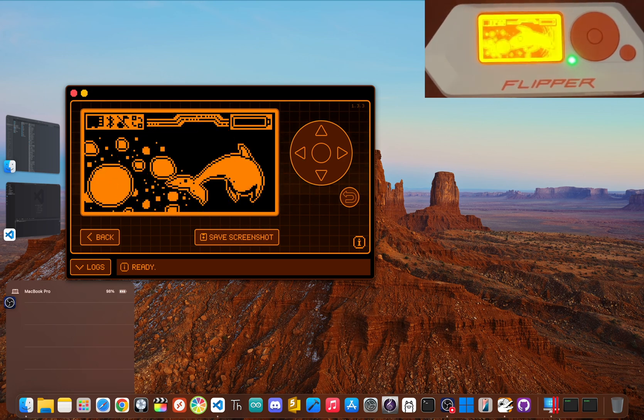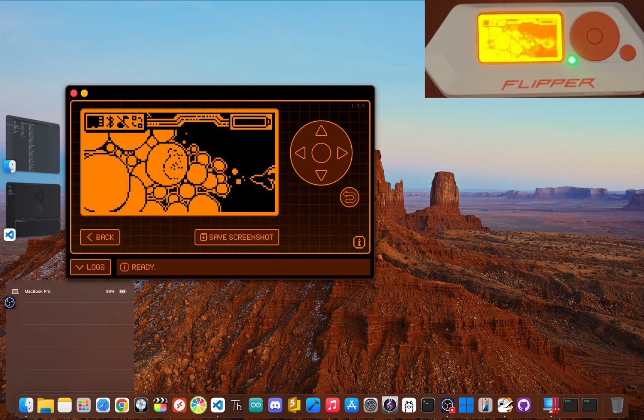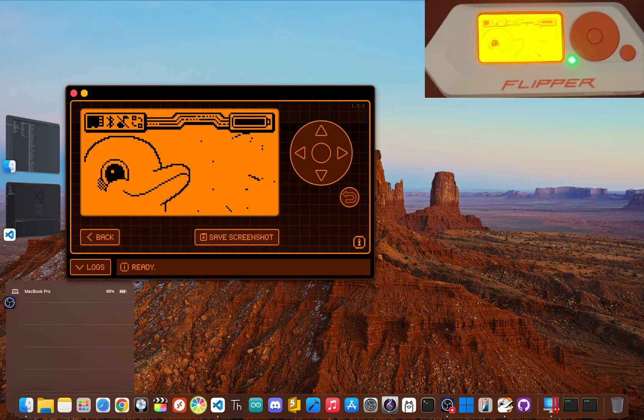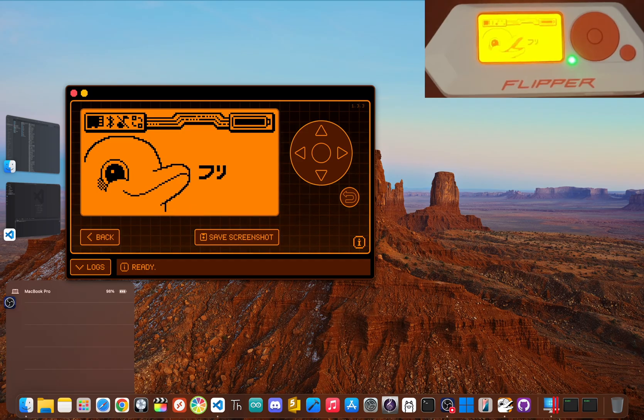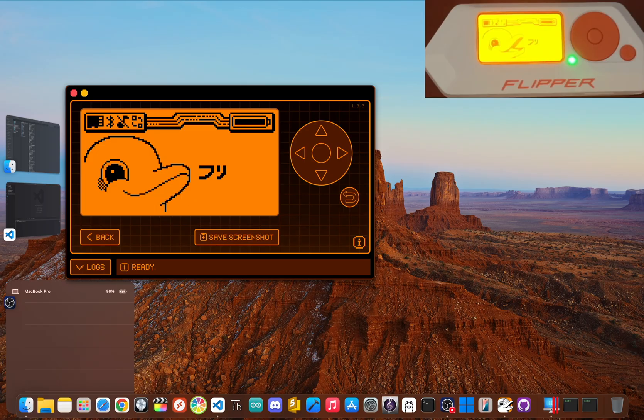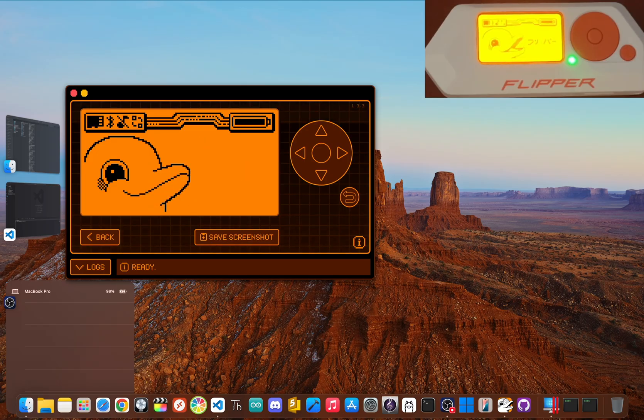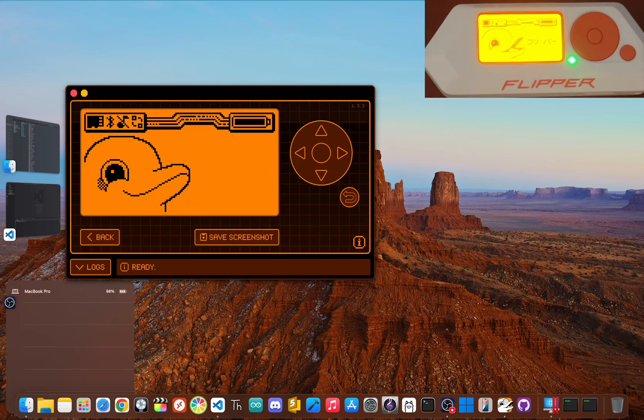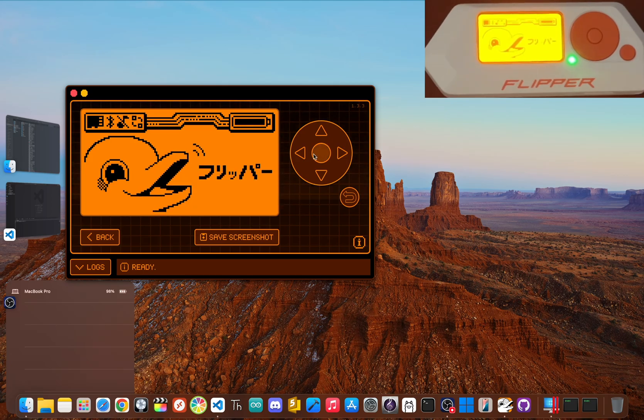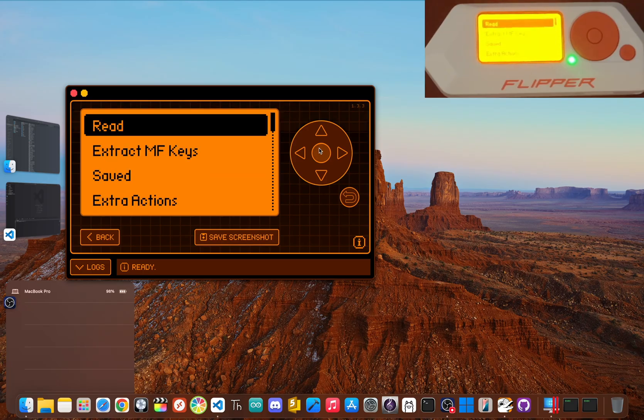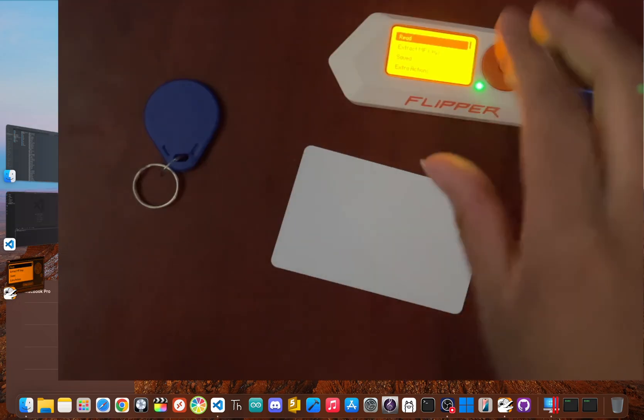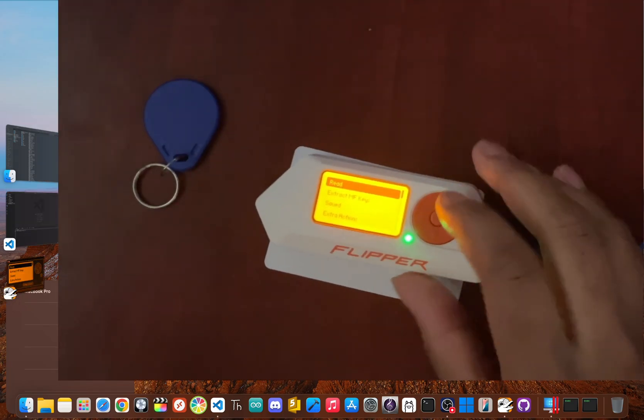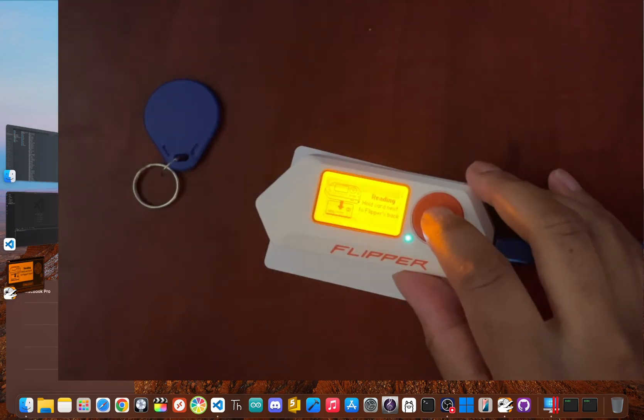Ready for challenge number two? Let's mess around with RFID and NFC. That's the tech inside stuff like your work badge or a hotel key card. For this, you'll need a basic low-frequency RFID card that you own. Click OK. Scroll down to NFC. Now put your Flipper on top of the card and then click read.